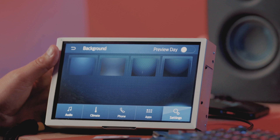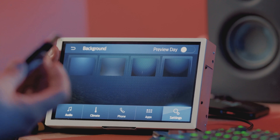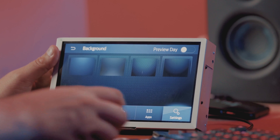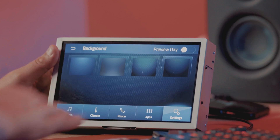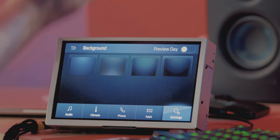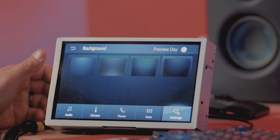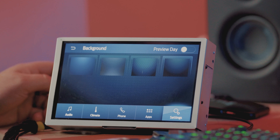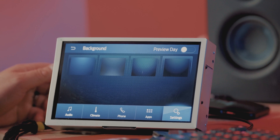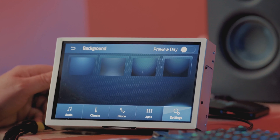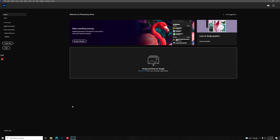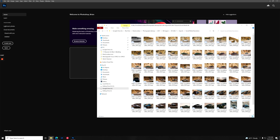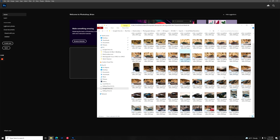So what we need to do is actually go and load our custom backgrounds onto here. We need to make sure that they're the right size and resolution for Sync 3, otherwise they're going to be stretched or have a weird aspect ratio, maybe even cropped into a certain spot. So I'm going to show you how to make your own custom backgrounds in Photoshop right now. We're going to open up Photoshop and drag in some images that we want to use as our custom background.